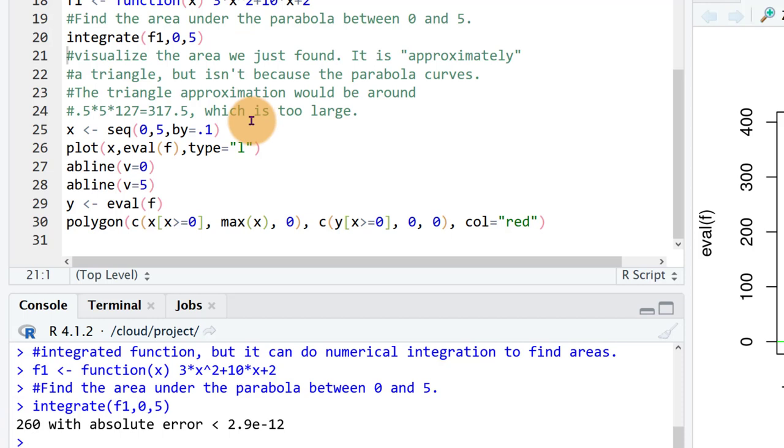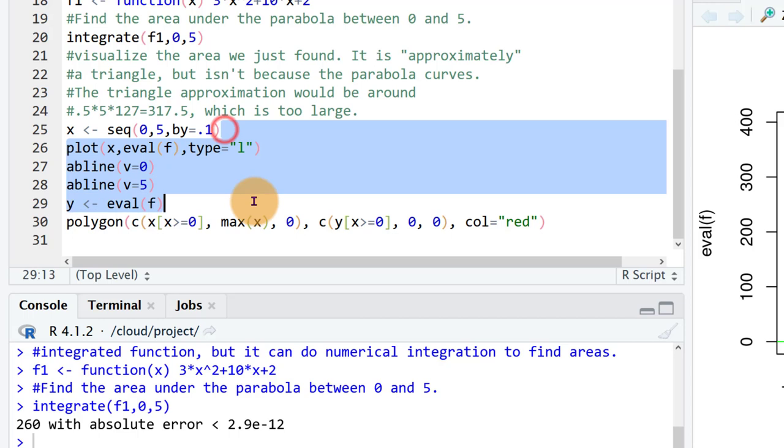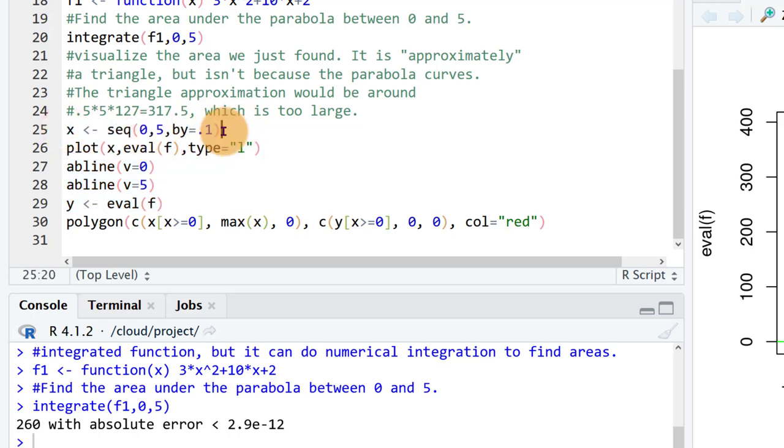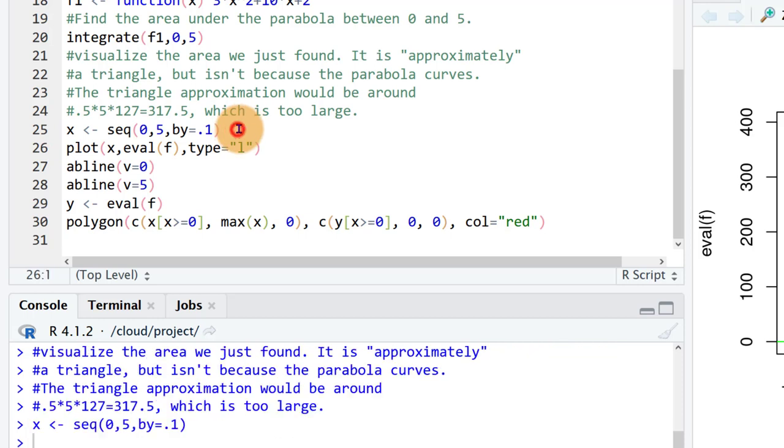Now let's visualize what that area looks like without all these other lines there. So that's basically what I'm doing in these parts. I'm creating a new list of x's that are just between 0 and 5 since that's where we're taking that integral.